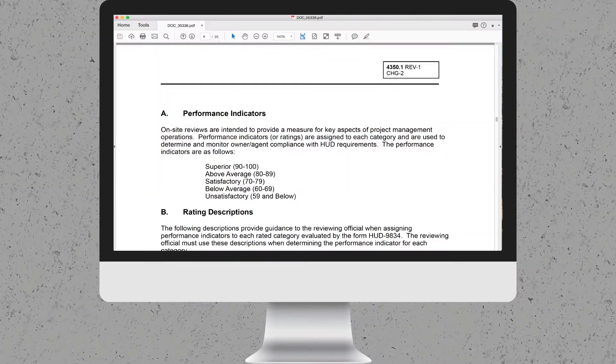Hi, and welcome to our final session of the Preparing for Your M.O.R. series. We will conclude by looking at HUD's rating descriptions. The rating descriptions can be found in HUD Handbook 4350.1, Chapter 6. For brevity, we will highlight the descriptions, but I encourage you to read the full remaining general description. HUD describes the ratings as follows.